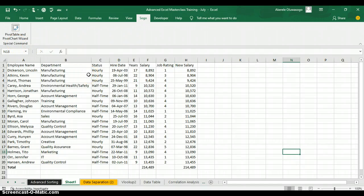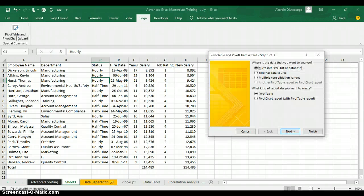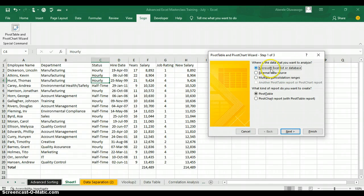This is how you use the button. Click anywhere on your data set and click on PivotTable and PivotChart Wizard. When you click on it, you'll see a dialog box asking where is the data that you want to analyze — do you want to use a Microsoft Excel list or database, an external data source, or multiple consolidation ranges?